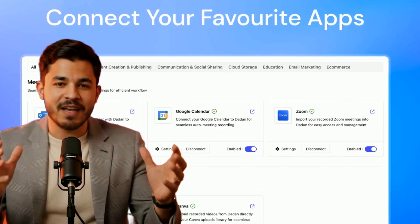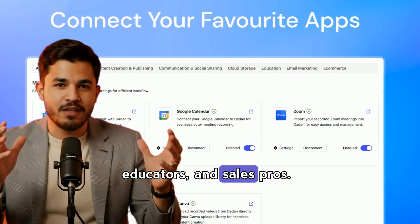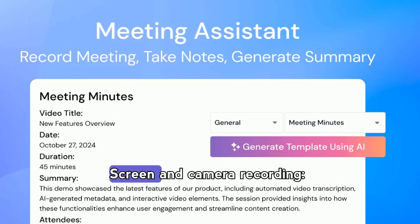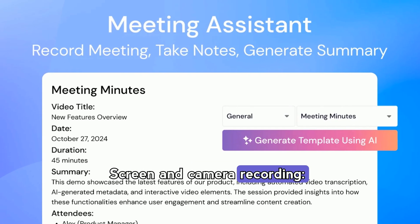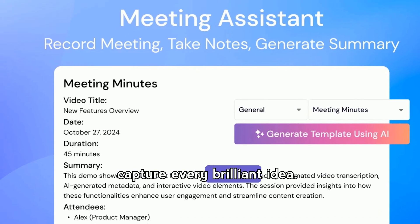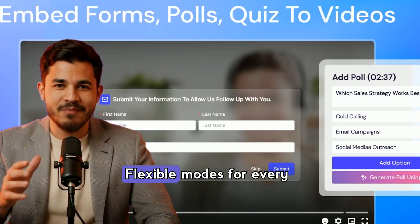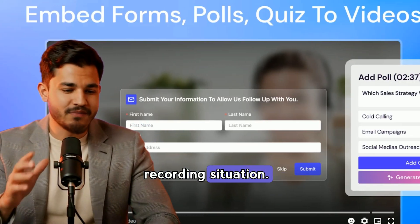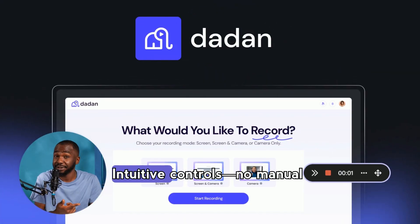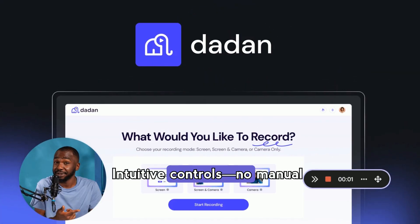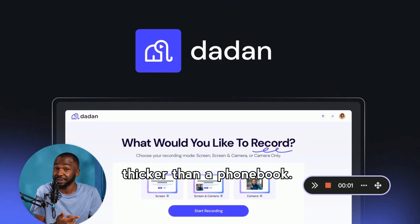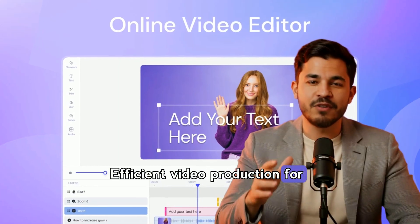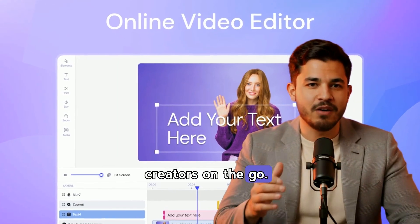Perfect for marketers, educators, and sales pros. Screen and camera recording — capture every brilliant idea. Flexible modes for every recording situation, with intuitive controls and no manual thicker than a phone book. Efficient video production for creators on the go.